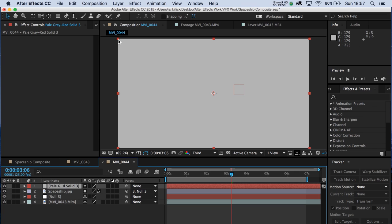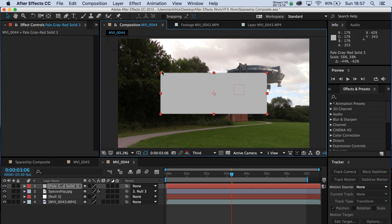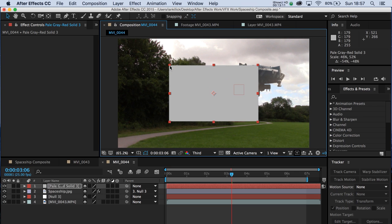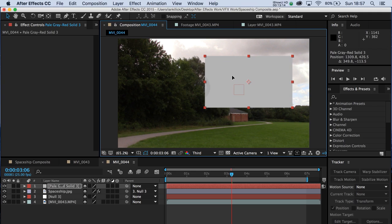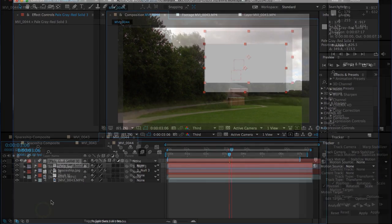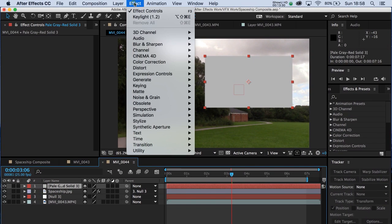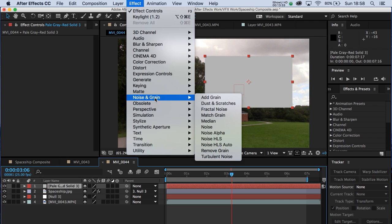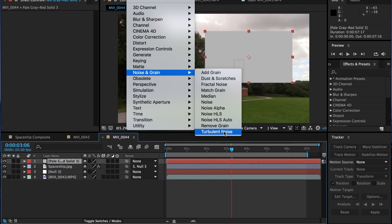Now we want that to be about the same size as the spaceship, maybe a bit bigger. Let's put it above the spaceship. Make sure you've got that solid selected in the timeline. Then go to Effect, Noise and Grain, Turbulent Noise. And it's here that we're going to make our clouds.